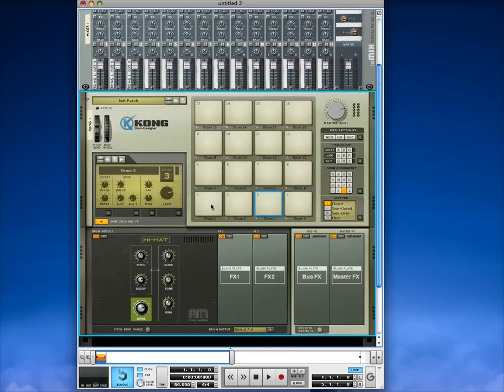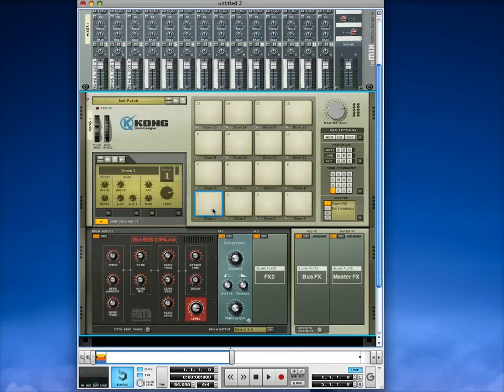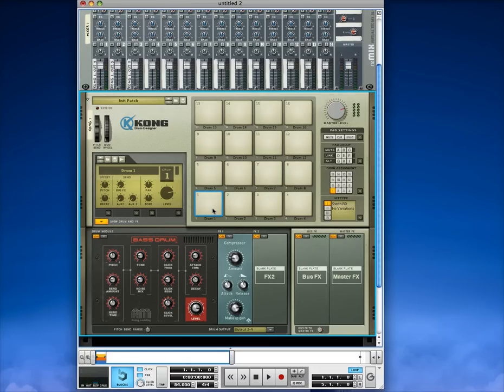So now when we trigger our pads, the kick, which you see, is on output 3 and 4. But we're only going output 3 because we went left mono. So now we show up here on channel 1 in the mixer.